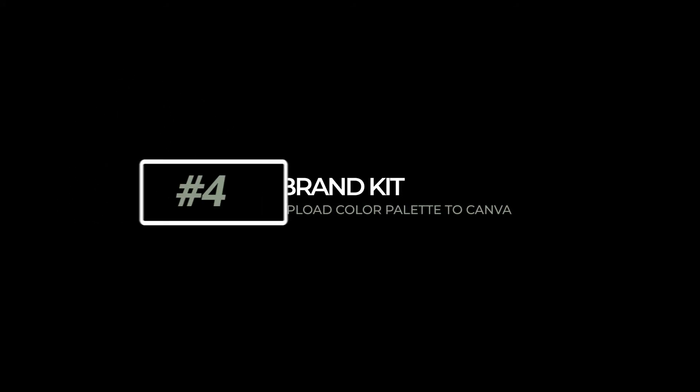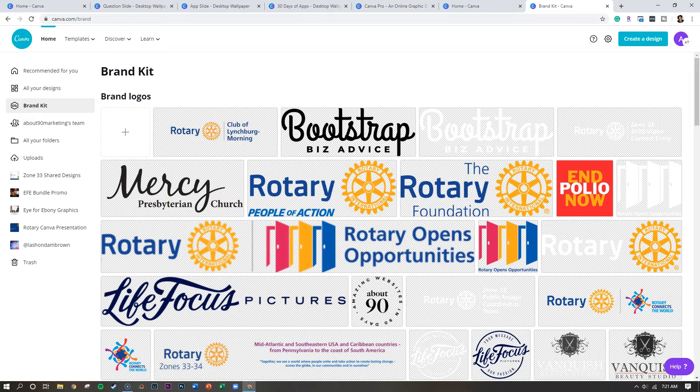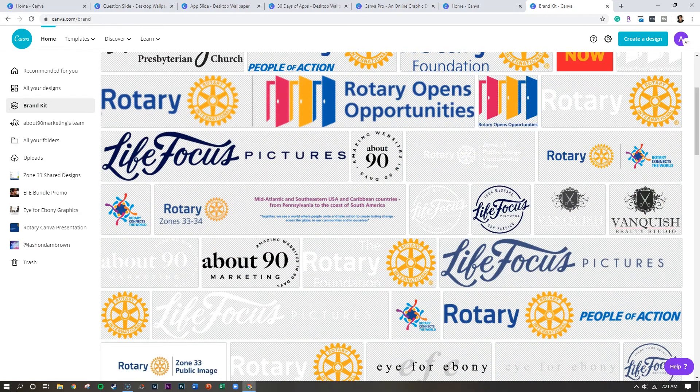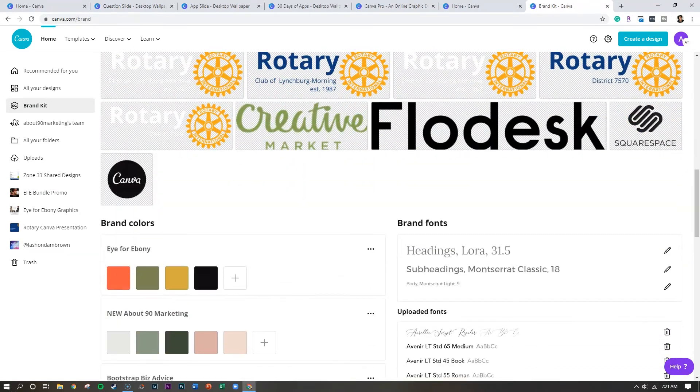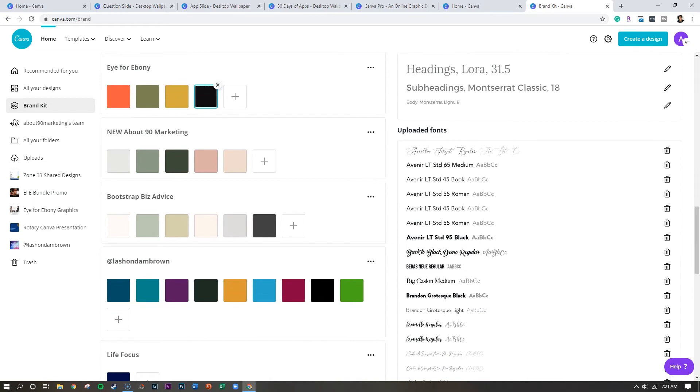Number four is brand kit. And this is a huge, huge benefit to people who create graphics for multiple organizations. I volunteer at my church, I volunteer with rotary, and I create graphics for my businesses. And so it's important that I have my branding readily available. So within the brand kit feature of Canva Pro, you can upload all of your logos directly to Canva, and you can upload your color palettes. So when you choose the colors for your business, you can upload those colors directly into Canva to make sure, again, that your branding stays consistent.